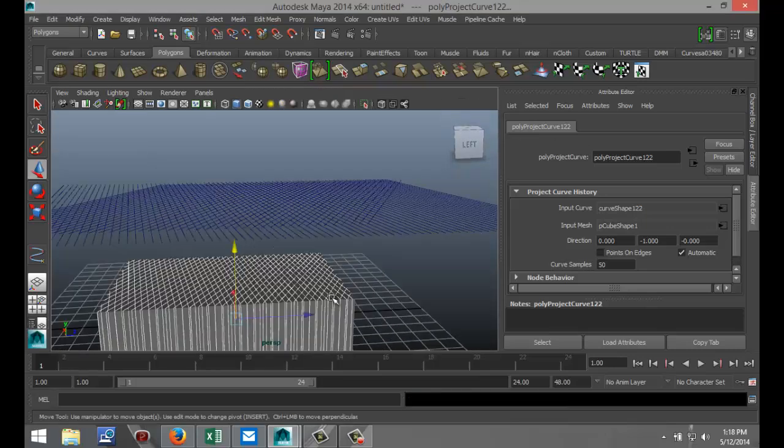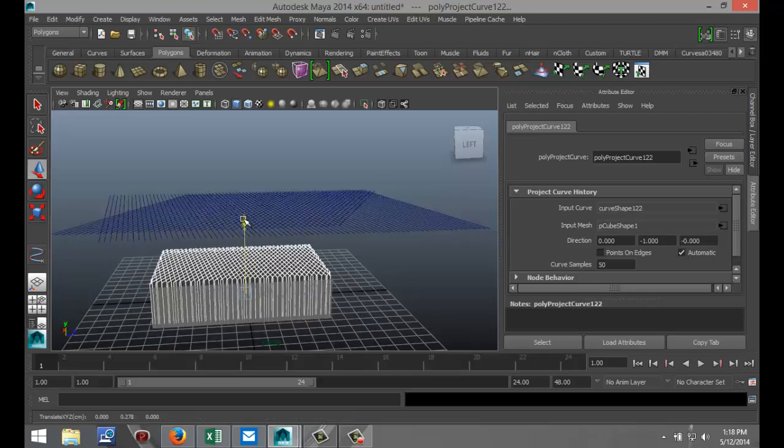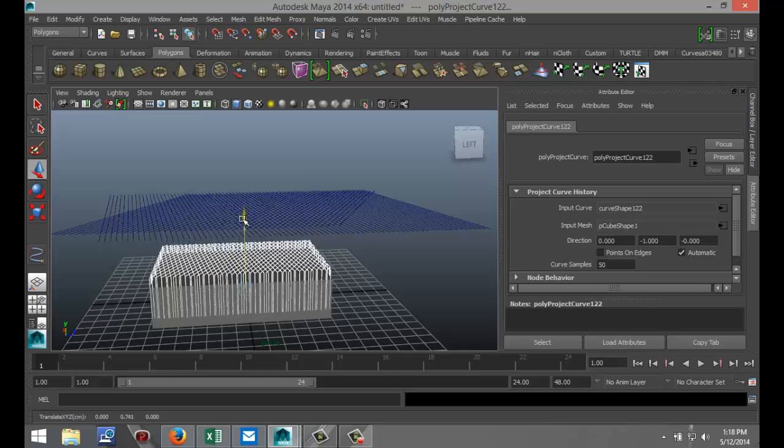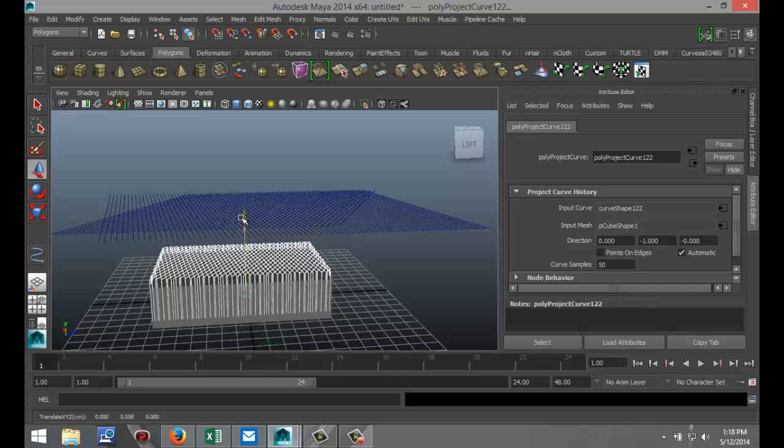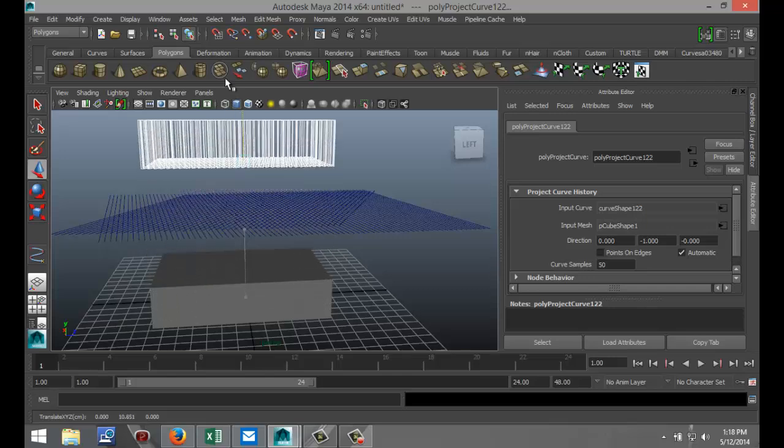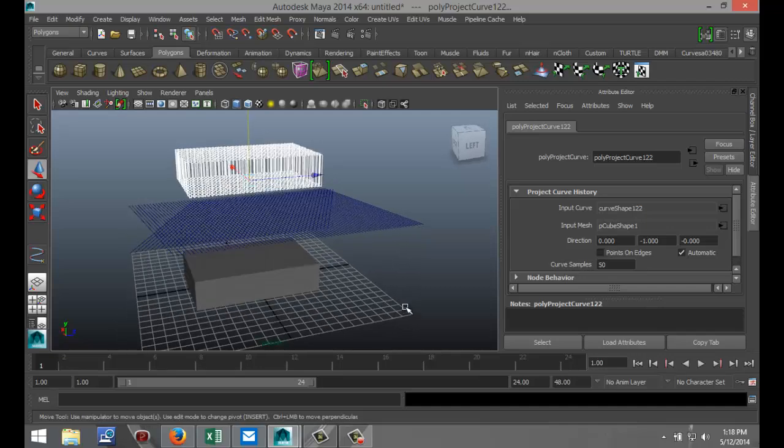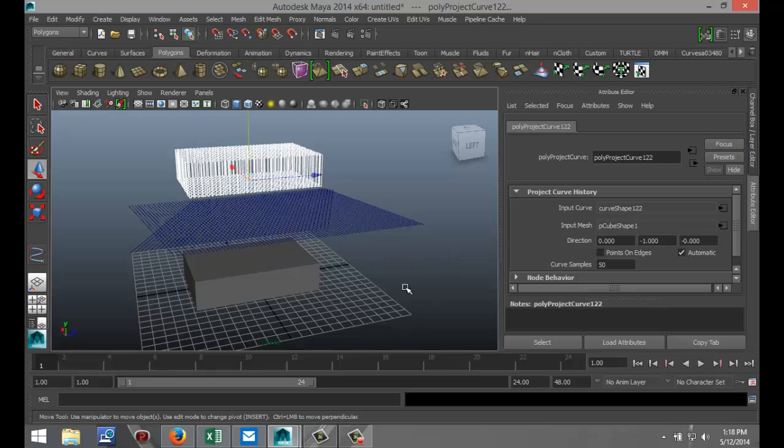Now if we pull it up you can see that you can actually move that. So that's what we're going to do right now and I want to delete these two here. But first I need to delete the history, otherwise everything will be gone.